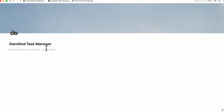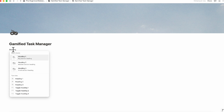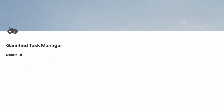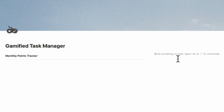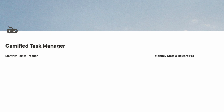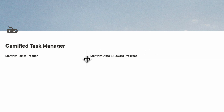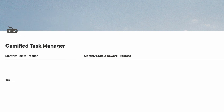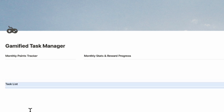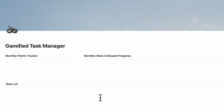On the left-hand side, we're going to add a monthly point tracker in heading three — type slash heading three, then the title, and then slash divider. On the right side, we're going to have our monthly stats and reward progress, also with a heading three and a divider. At the very bottom, we'll have our task list — slash heading three, task list, slash divider. We can then highlight both columns and position them, leaving one large chunk at the bottom.